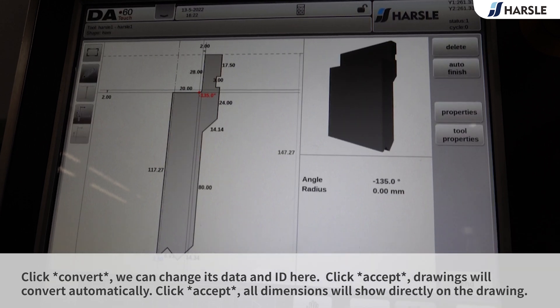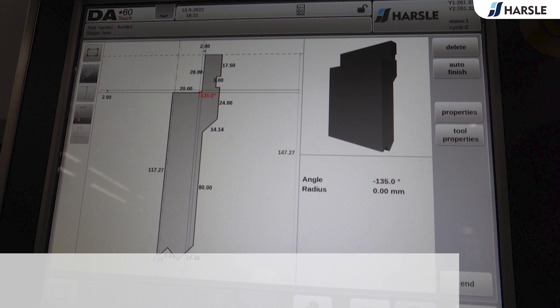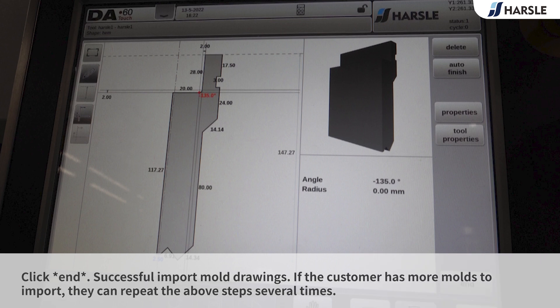Click Accept — all dimensions will show directly on the drawing. Click End for a successful import of mold drawings. If the customer has more molds to import, they can repeat the above steps several times.